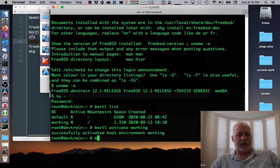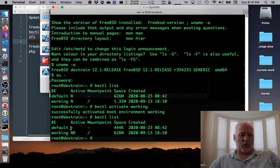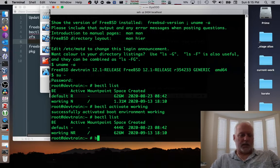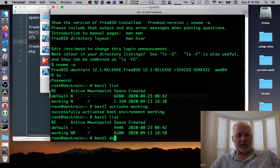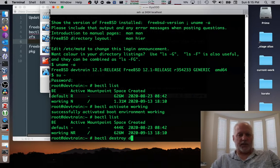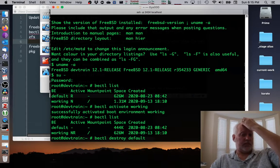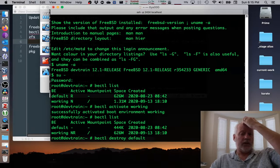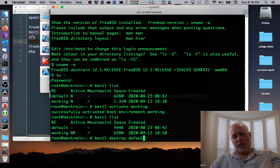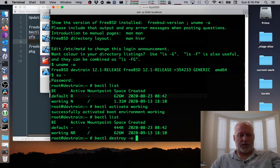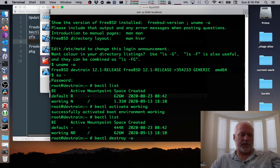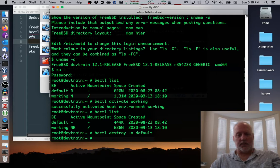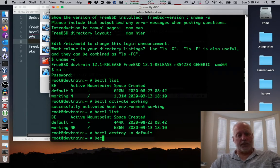So now if I bectl list, working is the NR and I can get rid of default. So the way I get rid of default is I do bectl destroy default. And if I'm feeling really cocky, which I am here, I can specify -o. So it gets rid of this, the ZFS snapshot along with it. So I'm going to do that so that I don't have to delete it by hand.